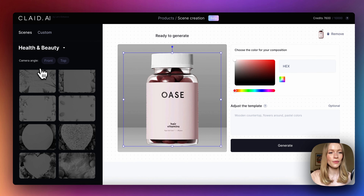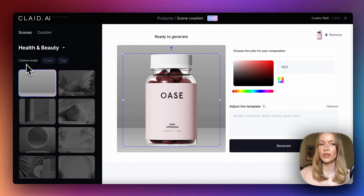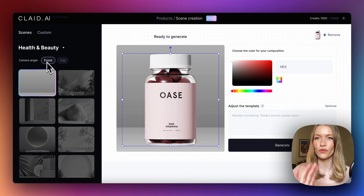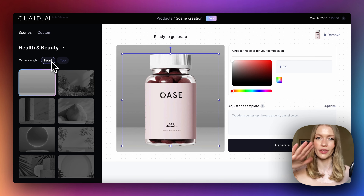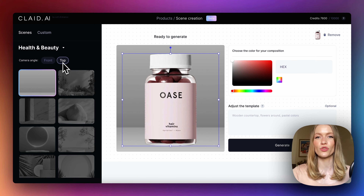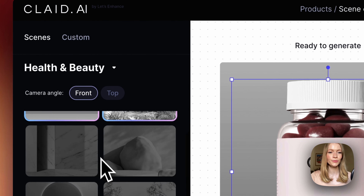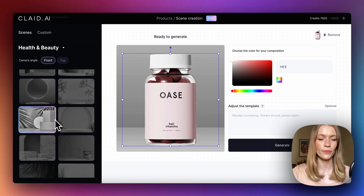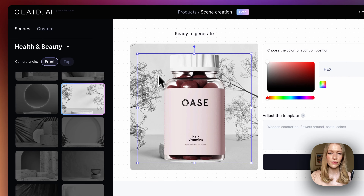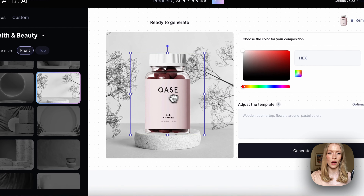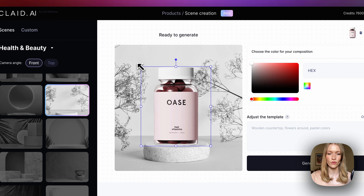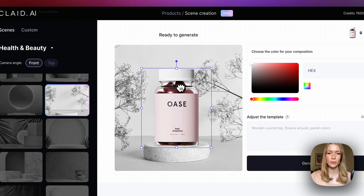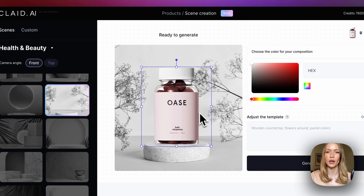So let's select the scene. We also have two camera angles: front and top. If you want your product to be standing, select front. If you want your product to lay on some surface, select top. Let's start with the front one — we have a bunch of scenes here to pick from. I really like this one, so we can adjust the size of our product to match the composition of the scene. I'll place it on this platform and now we can adjust it to our requirements.